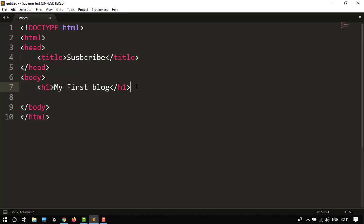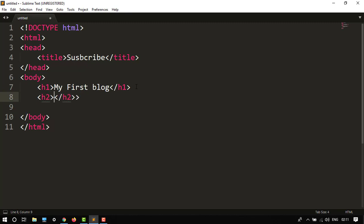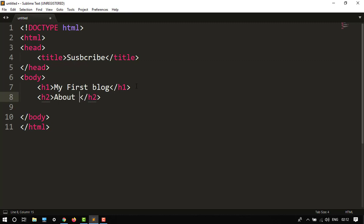Then enter, then my subheading, H2 tag. So my subheading would be 'about ethical hacker'.